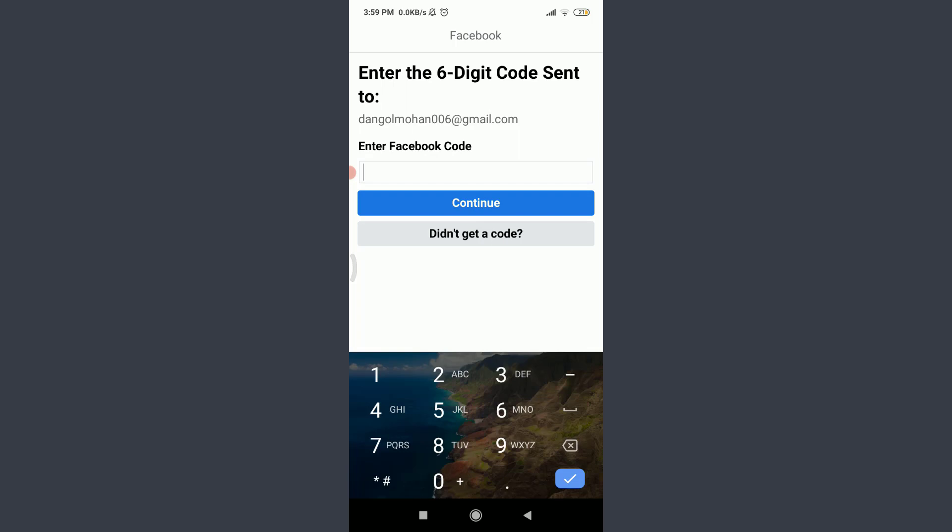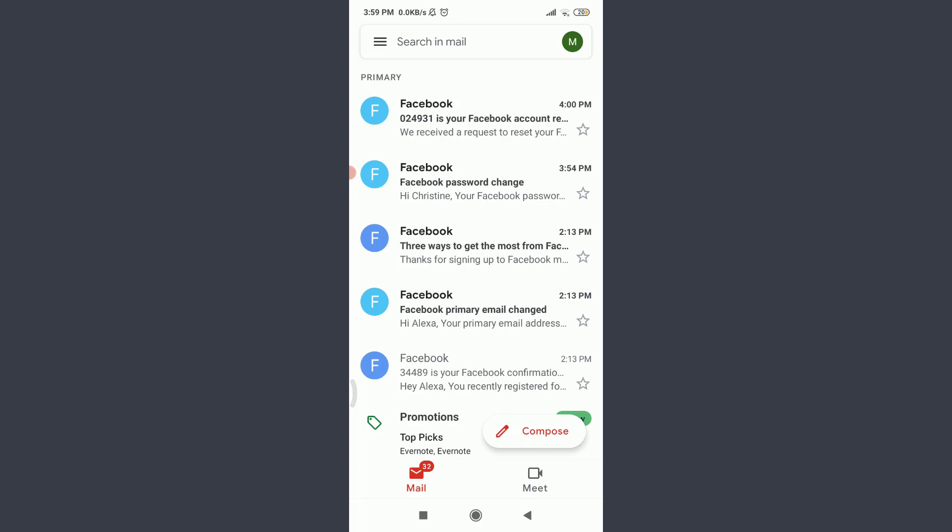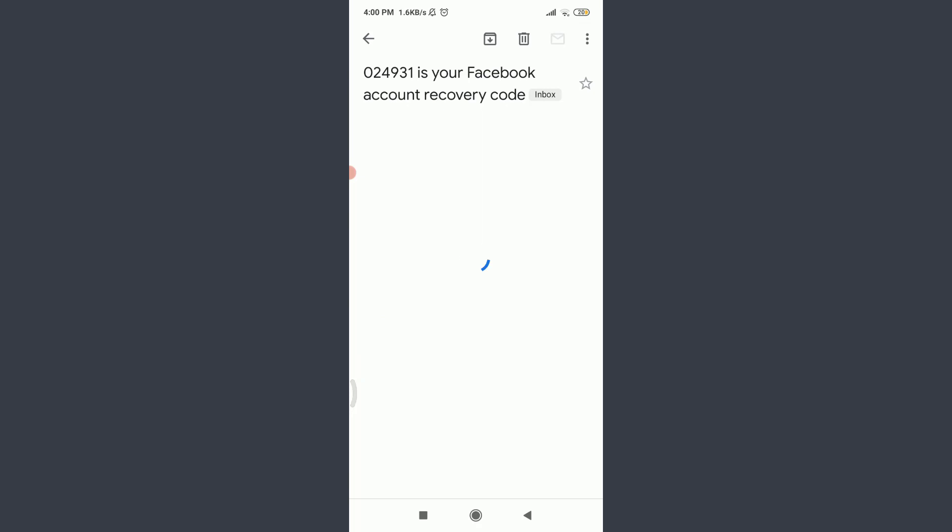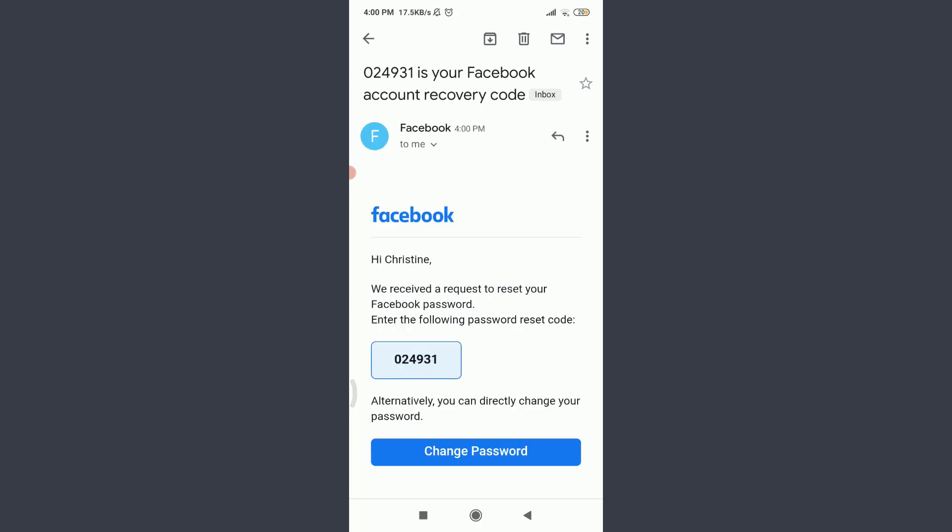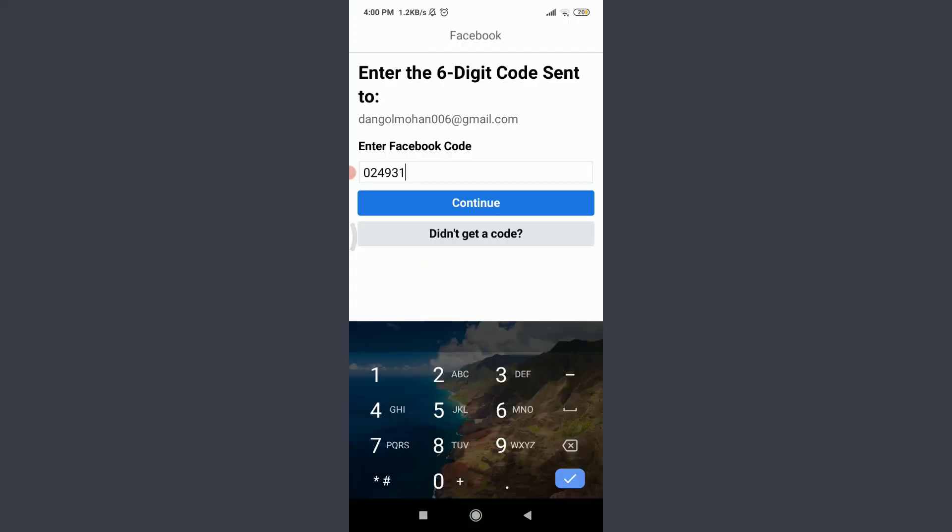You can see that I'm on the home page of my own email address, and on the top I do have a notification from Facebook for my account recovery. I'm going to tap on it. Here it's an account recovery code, so I'm going to tap on this and then copy this, and I'm going to go back and paste my Facebook code.